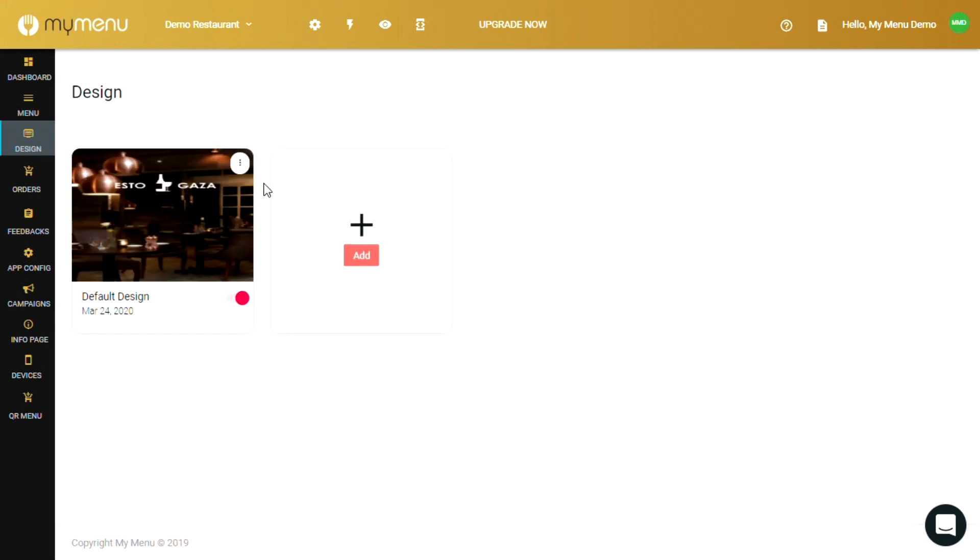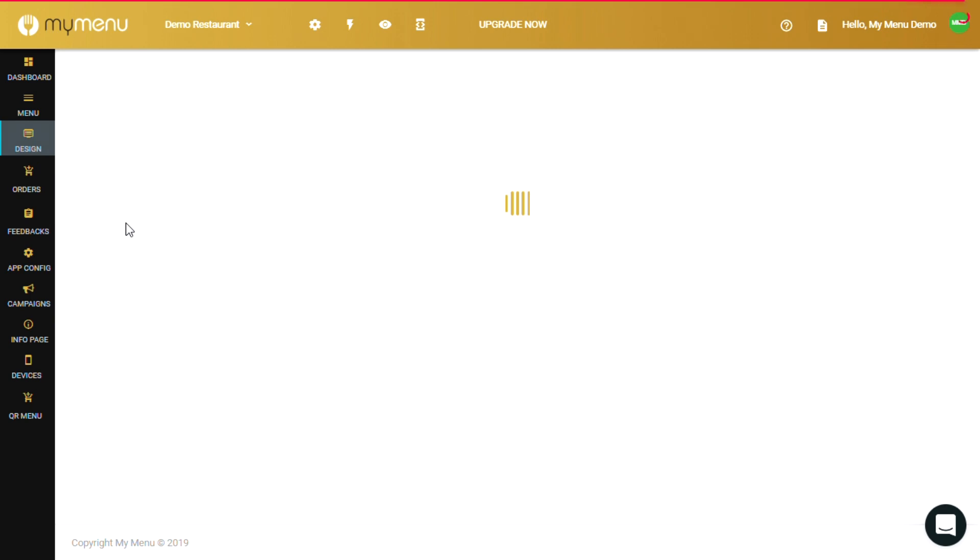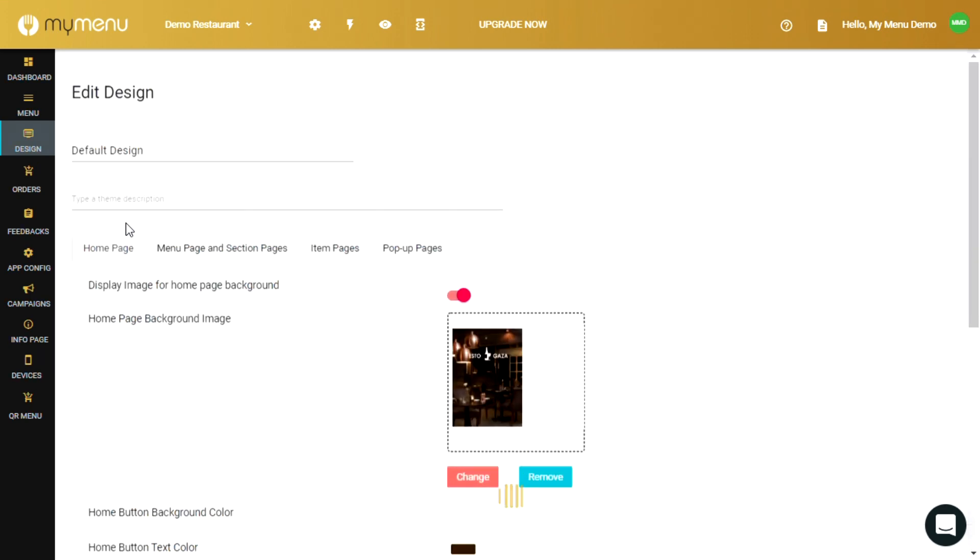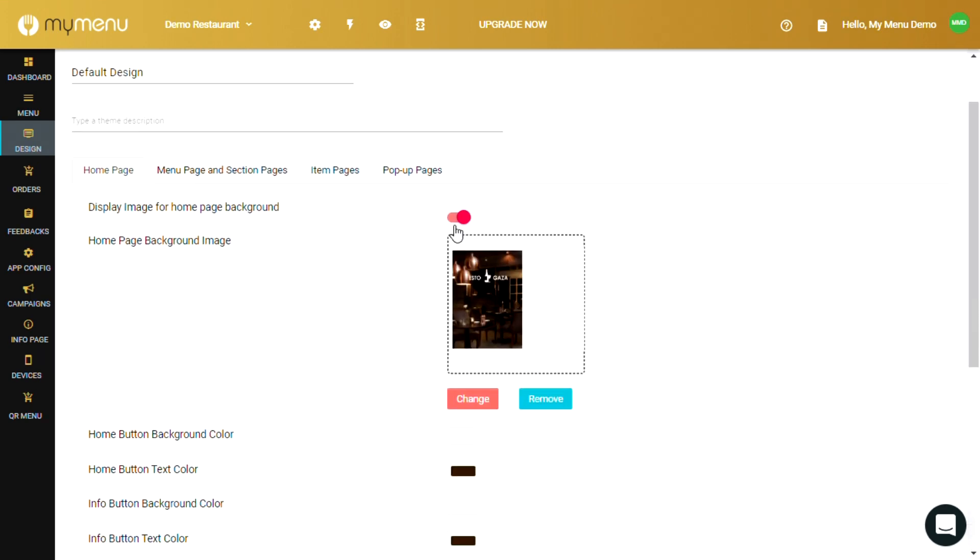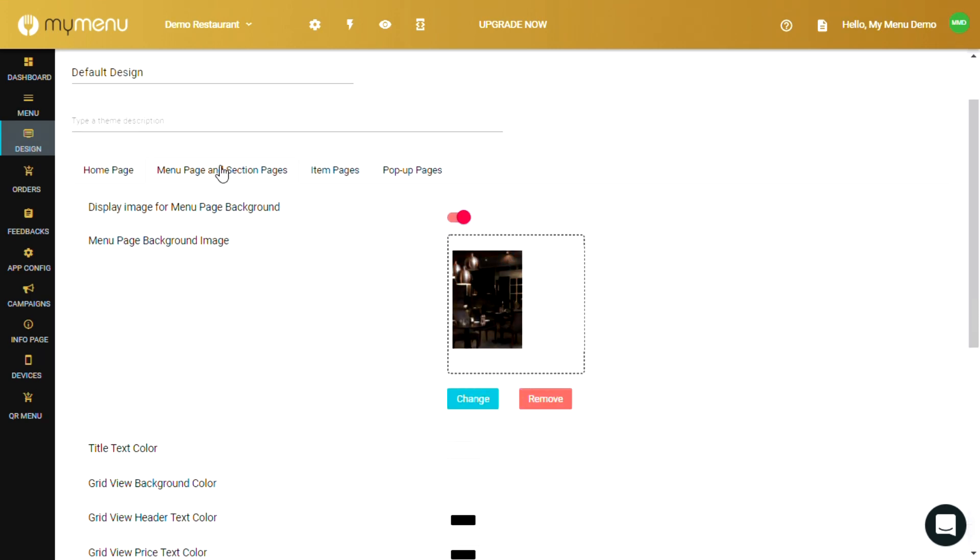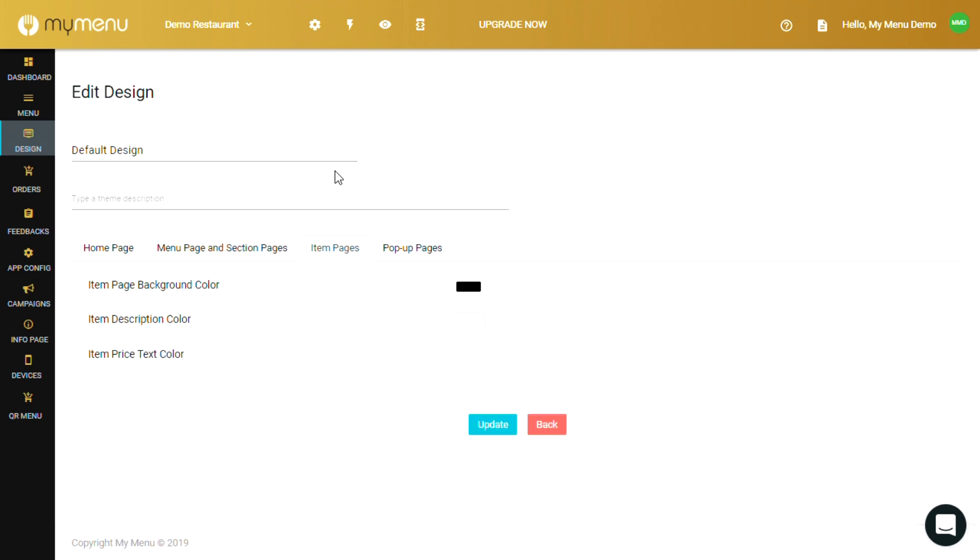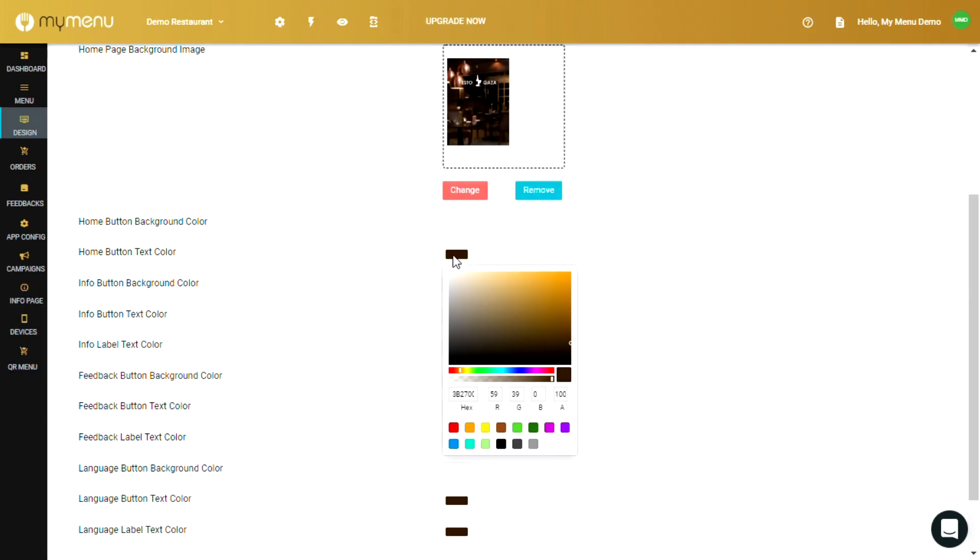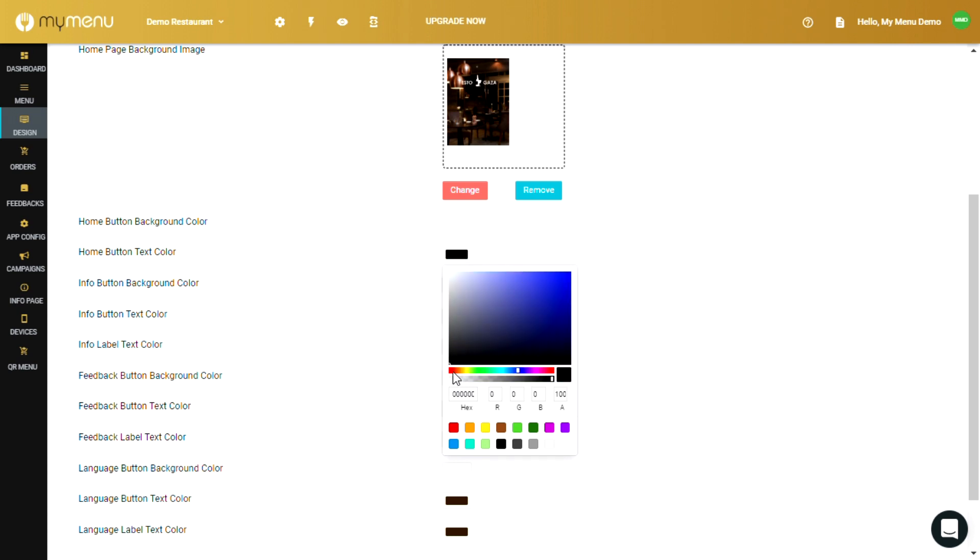The third tab is the design page. From here you can design the images, color theme and background for your MyMenu app. You can set the home screen page, menu page and how they're displayed, and item pages as well. Feel free to play around with the colors according to your restaurant's branding and complement it well to match the restaurant's ambience and setting.